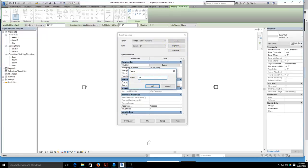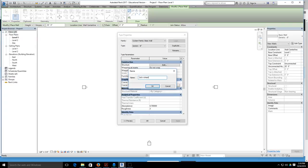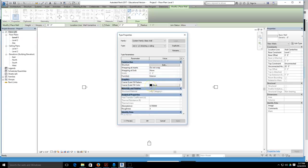Now I'm going to rename it, so it's going to be 2 by 6 W for width, and actually let's do half inch sheeting. Then I'm also going to put W with siding. Now it's renamed, I'm going to hit okay.